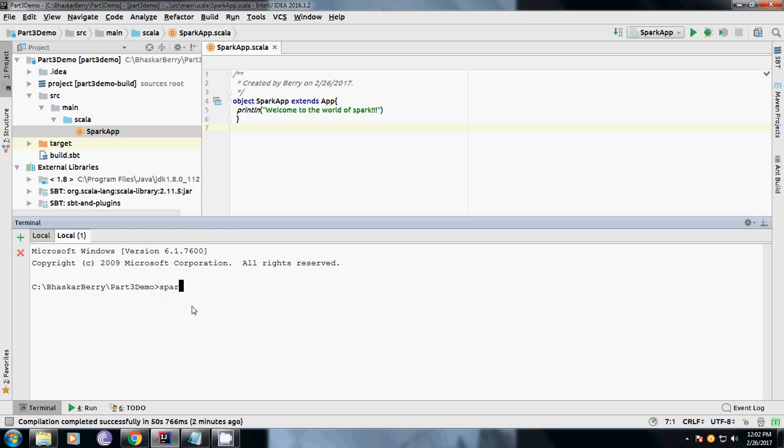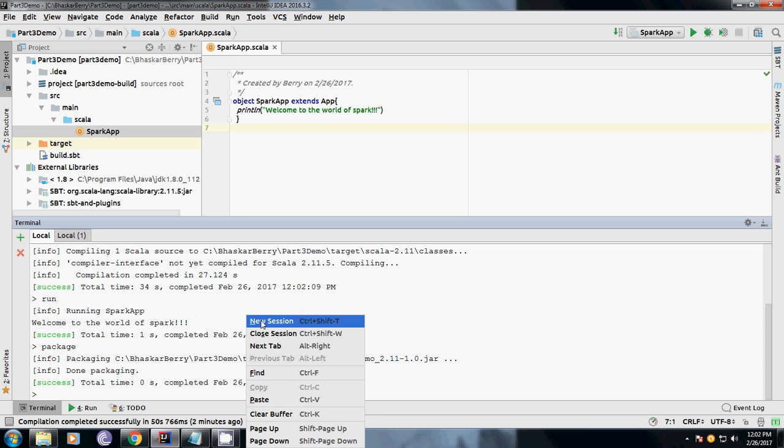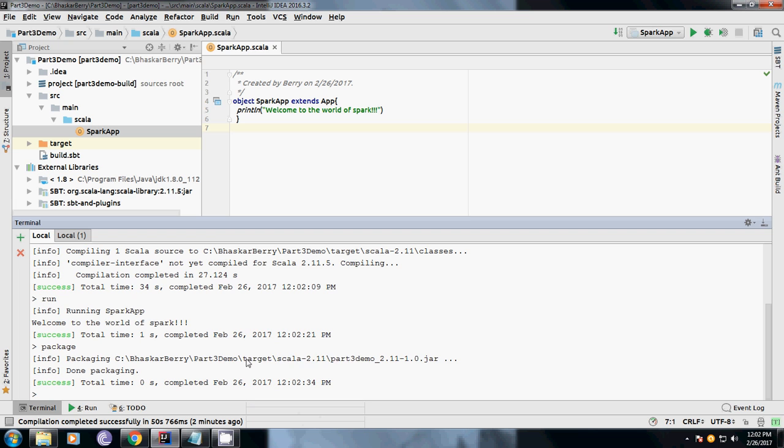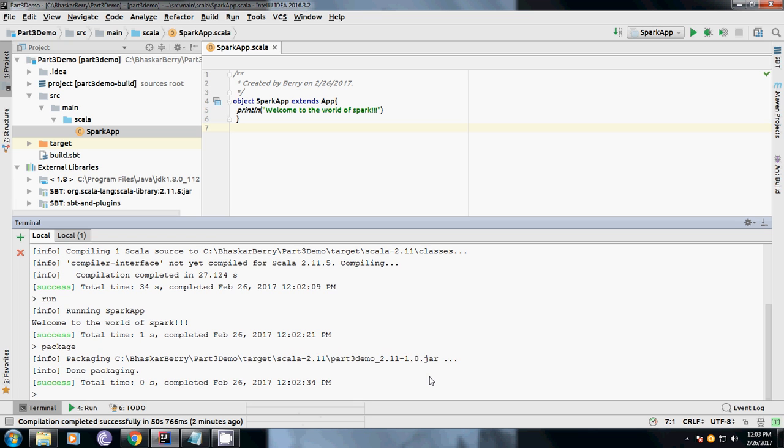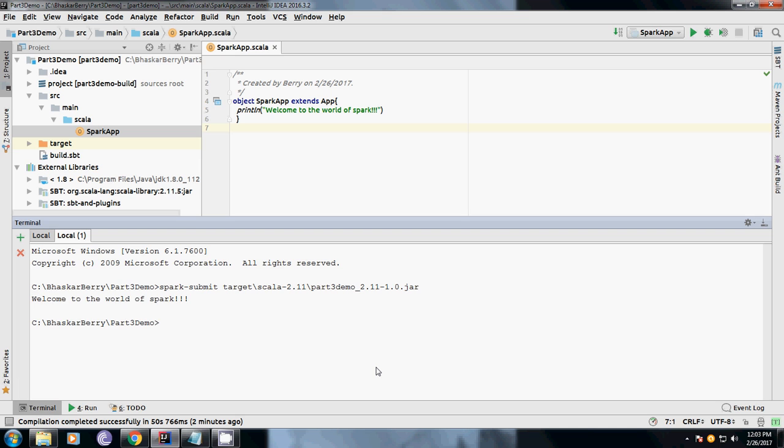spark-submit is the command. The file where it's placed is in the target. Let me copy that, paste it, and run it. We are submitting this Spark job here. You can see here this one. This is how you can run your app through jar files.